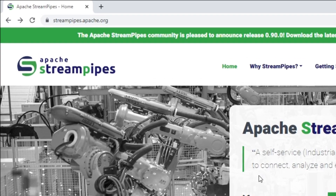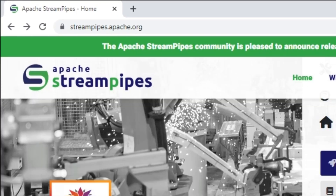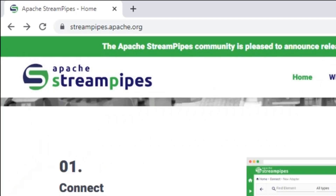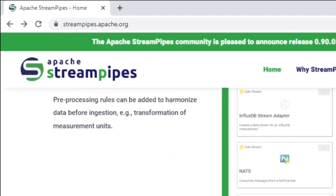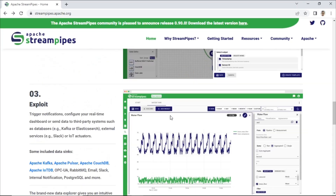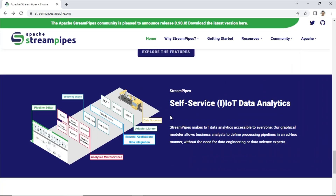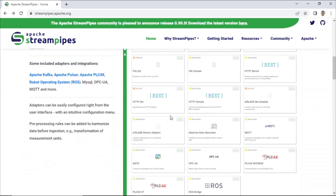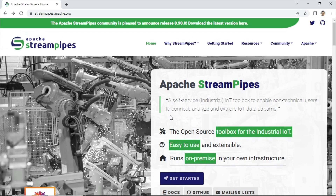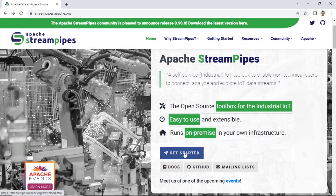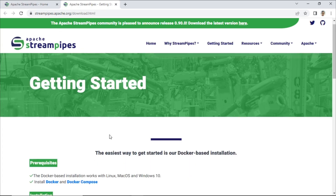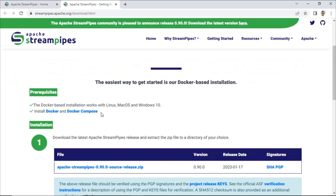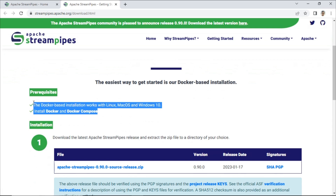You can visit the website streampipes.apache.org. Apache StreamPipes is an open-source platform for building and executing data pipelines to process real-time data streams. It provides a graphical user interface for designing, testing, and deploying stream processing pipelines without writing code.